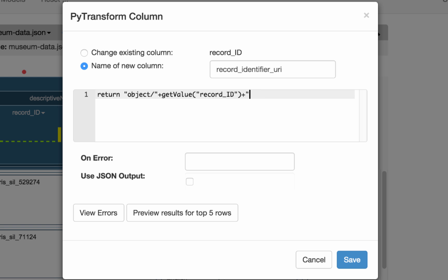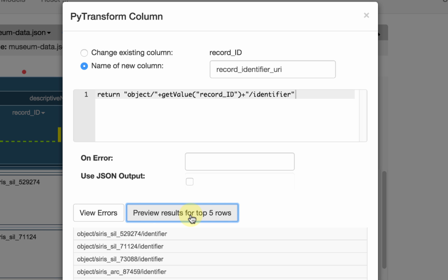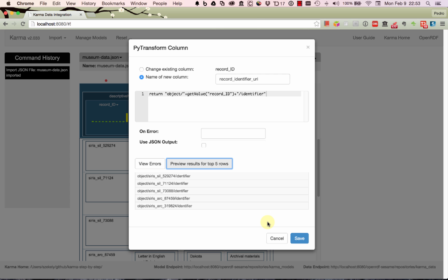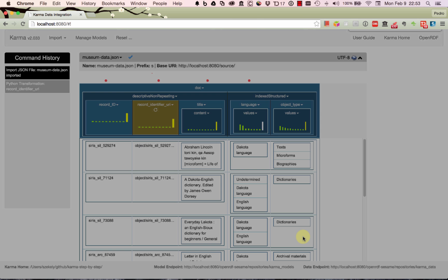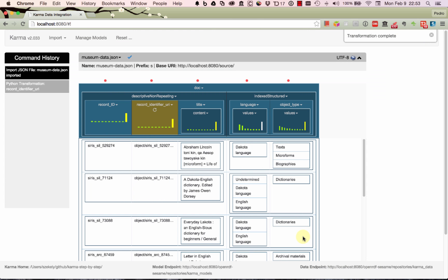I'm going to append the slash identifier to it. I can preview the results of my Python transformation, so it's going to look like this: 'object', then the ID, and then 'identifier'. I approve this, so I say OK and then I get a new column with these URIs.